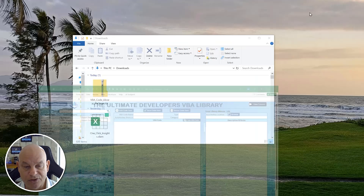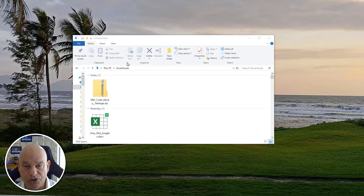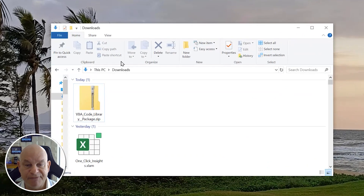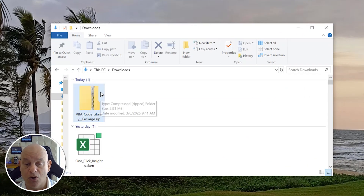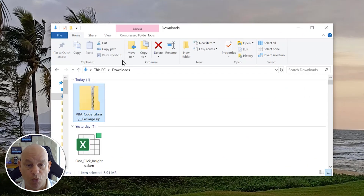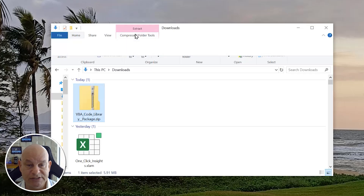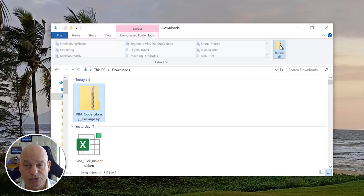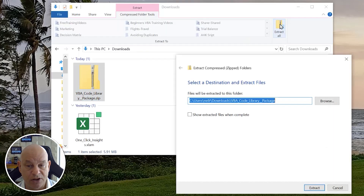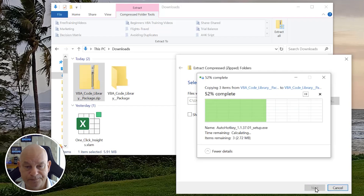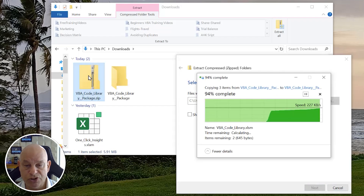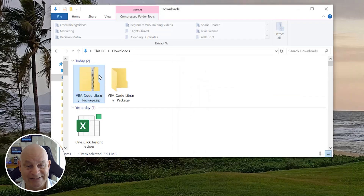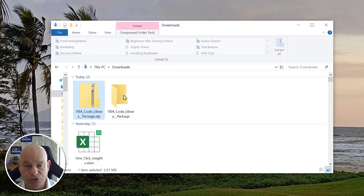When you download the application, you'll get a zip file called the VBA Code Library. The first thing you want to do is uncompress this folder — extract it all into a folder, we'll put it inside our Downloads. Once extracted, you're going to get a few files inside that folder.